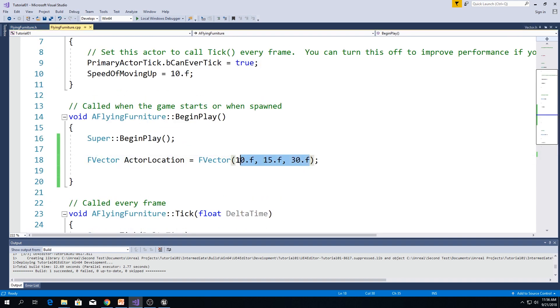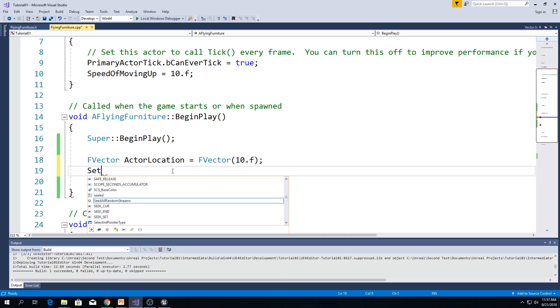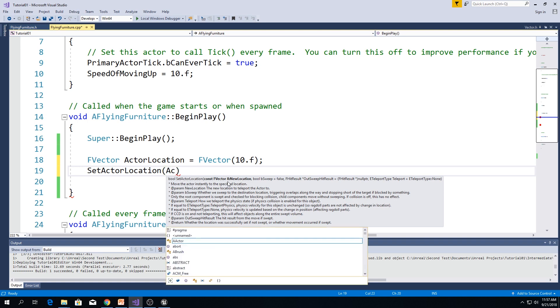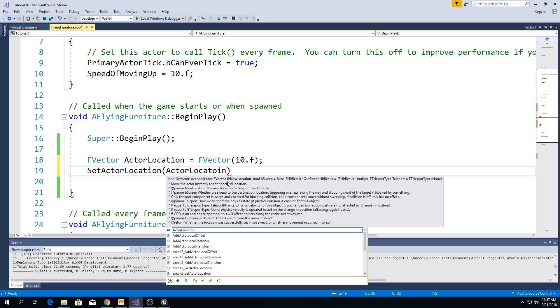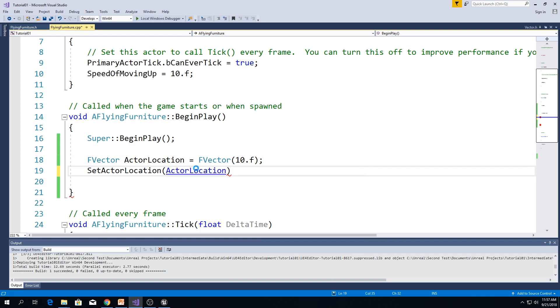Let's actually say, just 10.f. But we need to use set actor location and pass in actor location. As I said before, we only need to pass in first parameter because other parameters have equal signs. That means that they only have predefined default values. Actor location. But we can change these values if we want. Actor location. And now, let me compile this. Control F5.